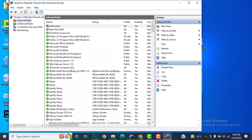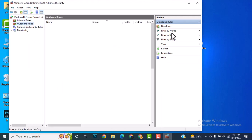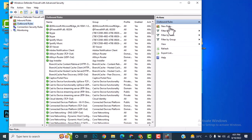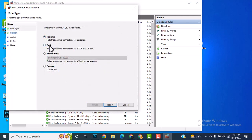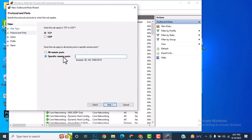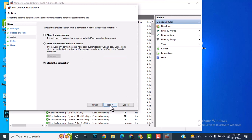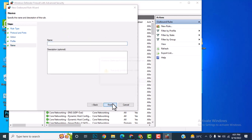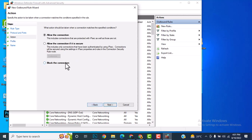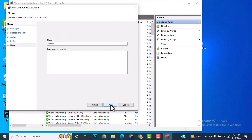Allow the connection, click Next for all profiles, and give the name Jenkins Port. Click Finish. Similarly, set an outbound rule: New Rule, Port, 8080, Allow the connection, Next, Next, Finish. Name it Jenkins. By default it may be blocked — make sure to allow it.